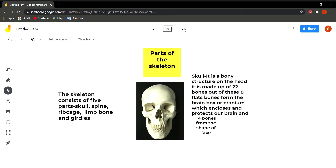If you look at your face, you can only move your lower jaw and no other part of your skull. All bones in the skull are fixed except the lower jaw, which helps us to chew food and to speak.